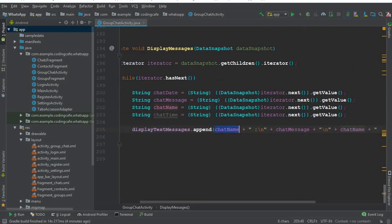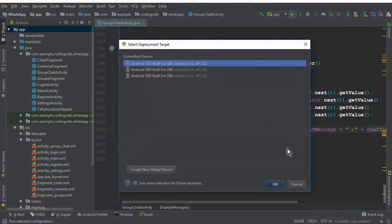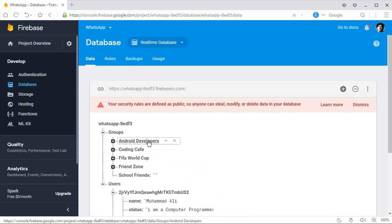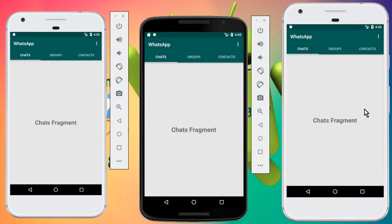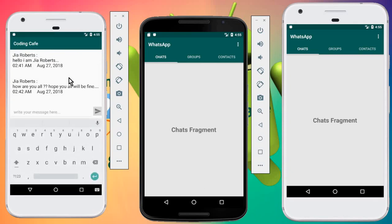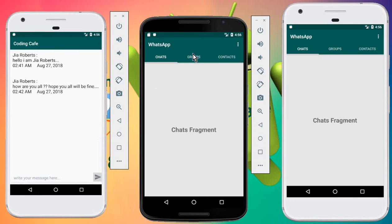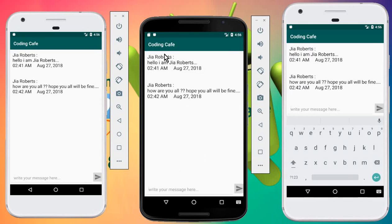Let's confirm: first we display chatName, then the message on the next line, then chatTime and chatDate. Everything looks good. Let's run the app. In the database we have three users — Mohammed Ali, Mohammed Gulshare, and GR Roberts — and we'll test using three devices. Going to the Coding Cafe group, you can see it retrieves all previous messages successfully.